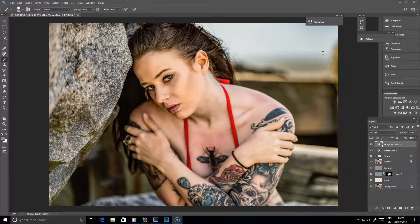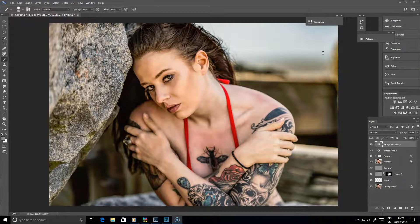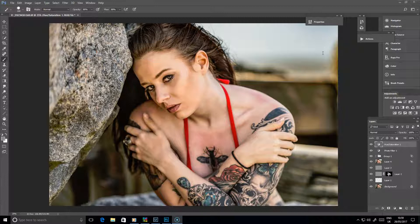Here we're going to have a look at what to do if your subject has got some red patches on their skin from sunburn and those sorts of things. How we can bring that down and match it in better with the overall skin tone.